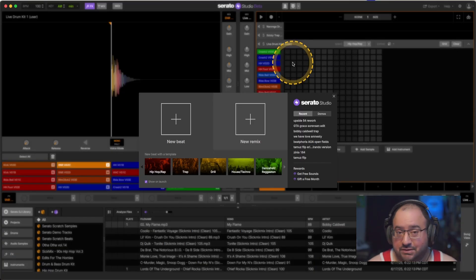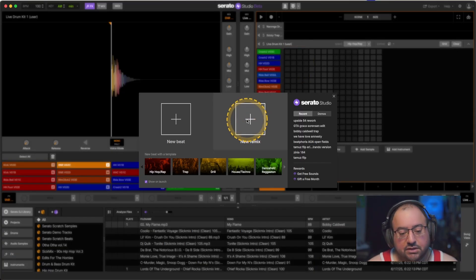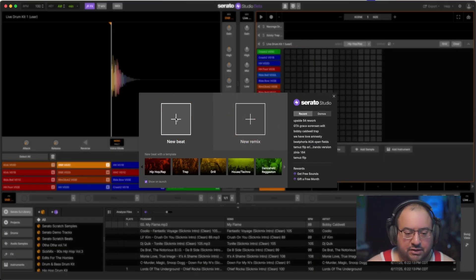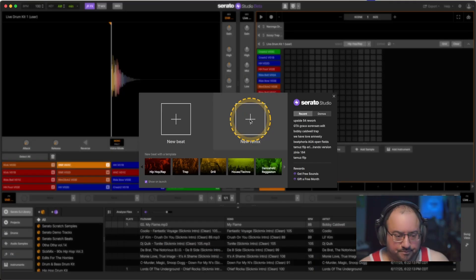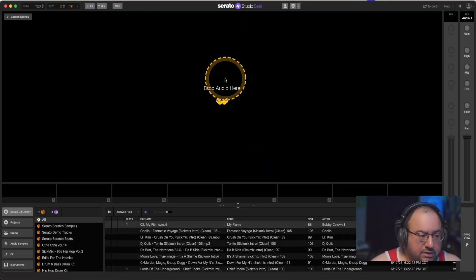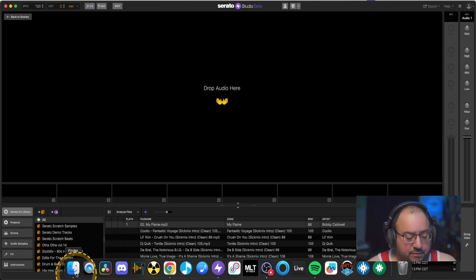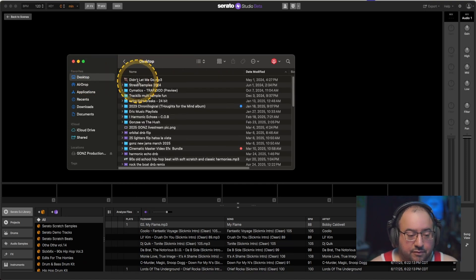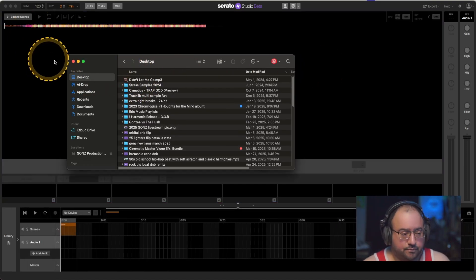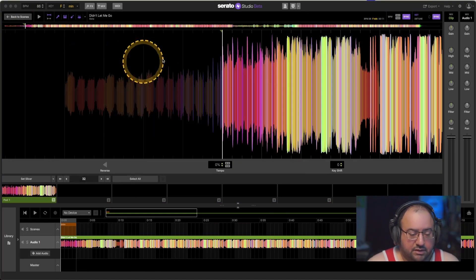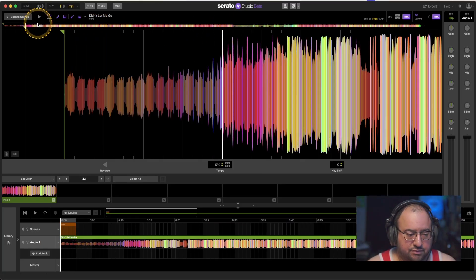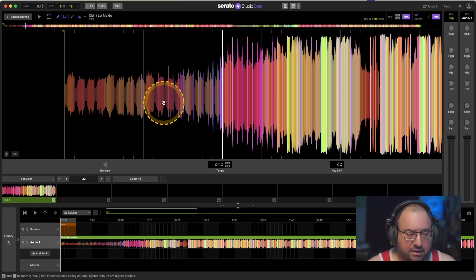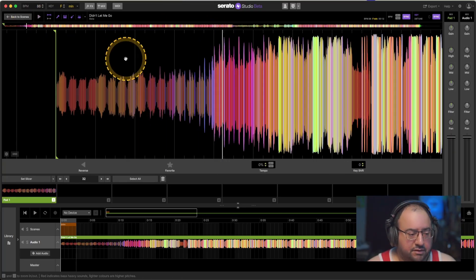Let's just get right into it. Typically I would go the new beat route because I'm trying to construct something from the ground up, but because we already have material we're going to use this new remix section. I'm going to drop one of my tracks here — no shameless promotion — and bring this in. From the start I really don't have much of a drum intro; it just kind of goes into the track.